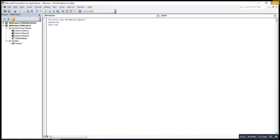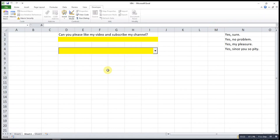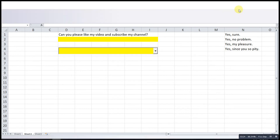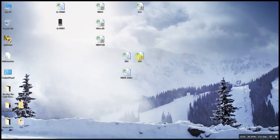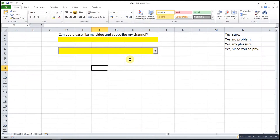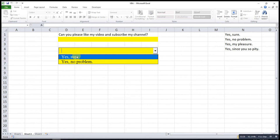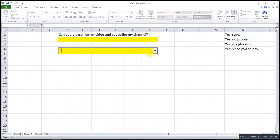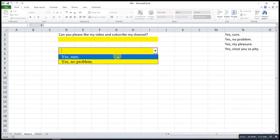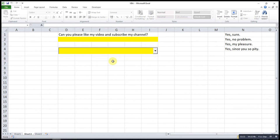Save and close. We try again — open the workbook, and the list will automatically appear.